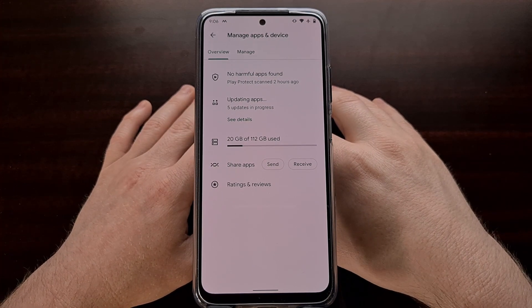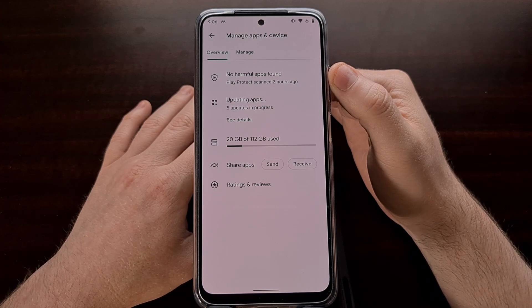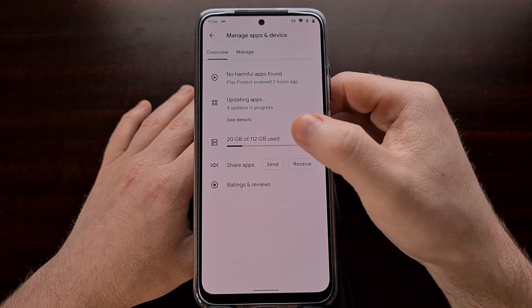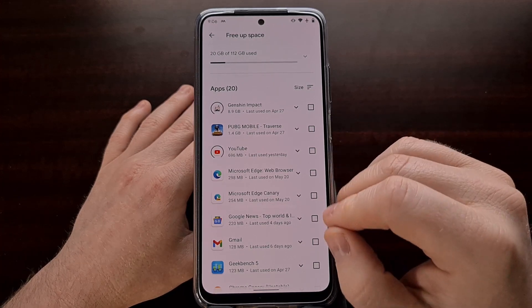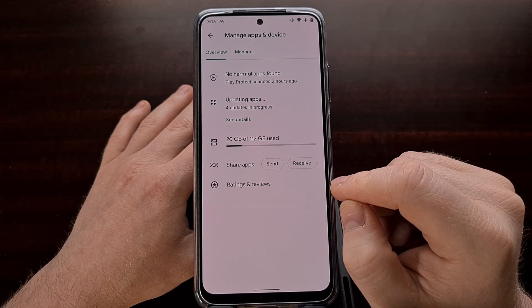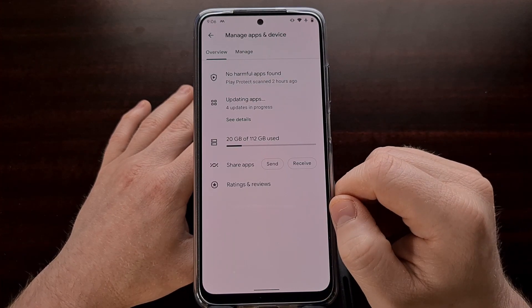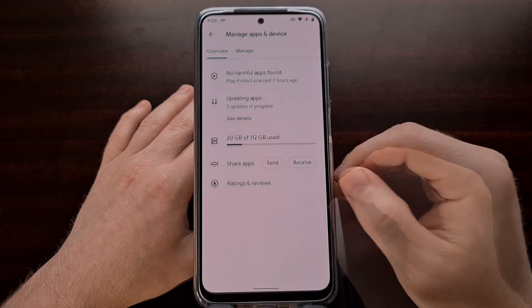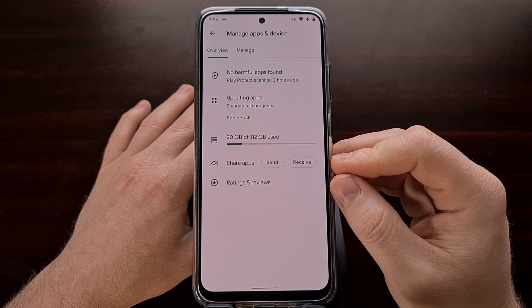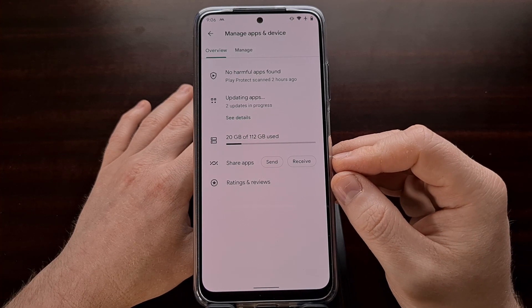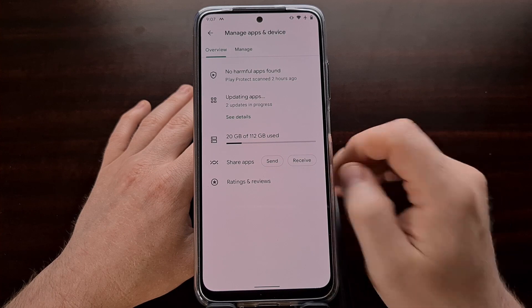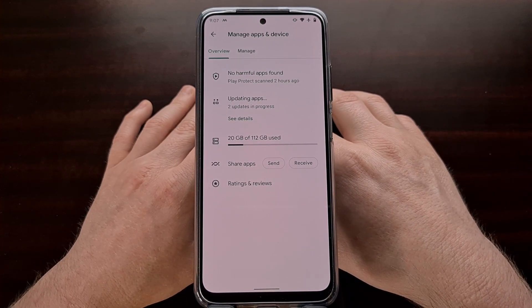There are also some other changes in this Overview page. We have our Google Play Protect status right there, and we get details on how much storage we currently have with an option to go to a free up space page — though this may or may not be available on all devices. We can check our ratings and reviews for both unreviewed and reviewed apps. Google has also added a shortcut for sharing apps, a feature that lets you share applications from device to device instead of downloading them from the Play Store, embedded right in there so you can send or receive an application supporting that specific share feature.